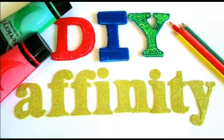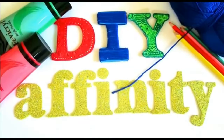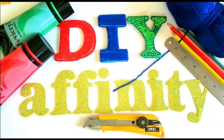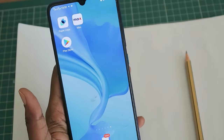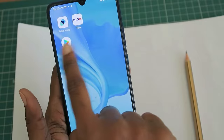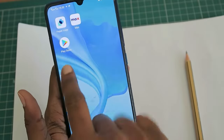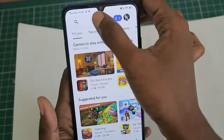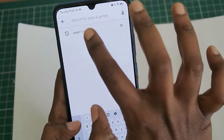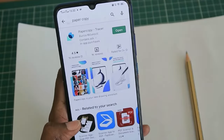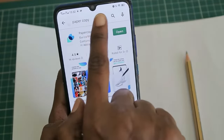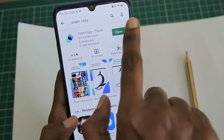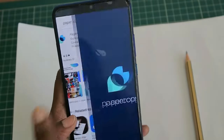Hello friends, welcome back to our channel DIY Affinity. Today we are going to see how to trace an image from phone to paper directly. For that I am using the app Paper Copy — you can download it from the Play Store. This is the icon of that app; I already downloaded it so I am opening it directly.